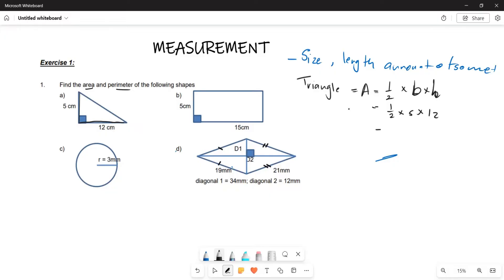The area is one-half multiplied by five, multiplied by 12, which gives us 30. Whenever we are calculating area, it is always given in squared units. In this case, it is going to be 30 centimeters squared.